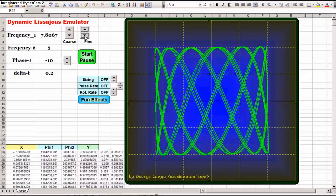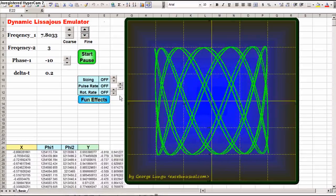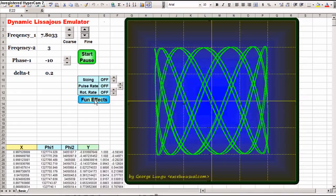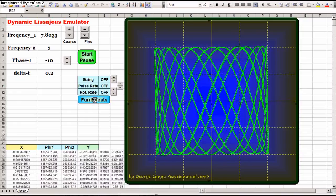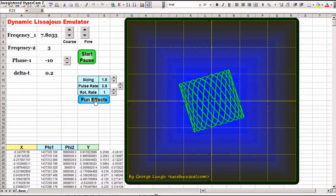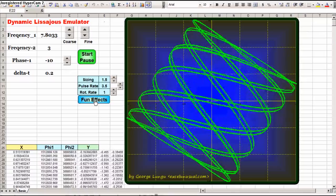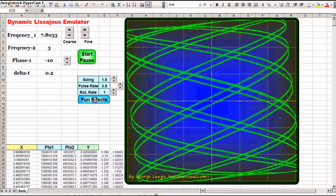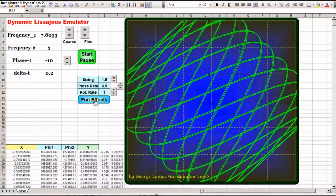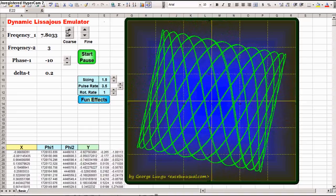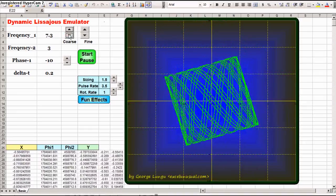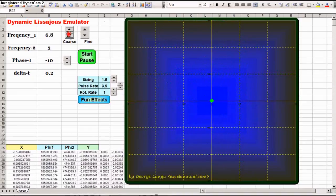Another thing you can do, you can introduce some fun effects, I call them, which is nothing more than rotation and cyclic scaling of the pattern. Let's decrease this.